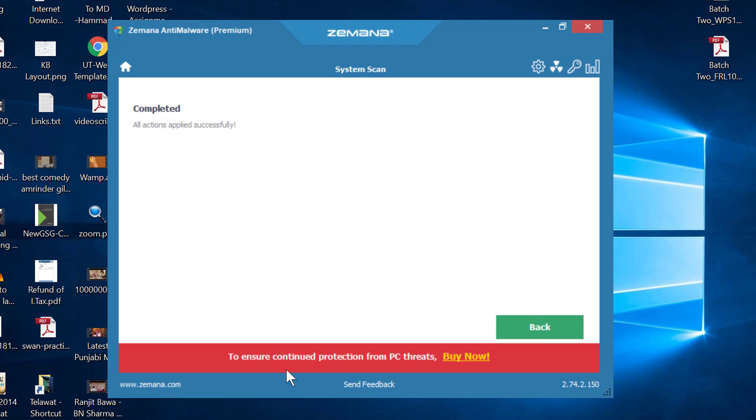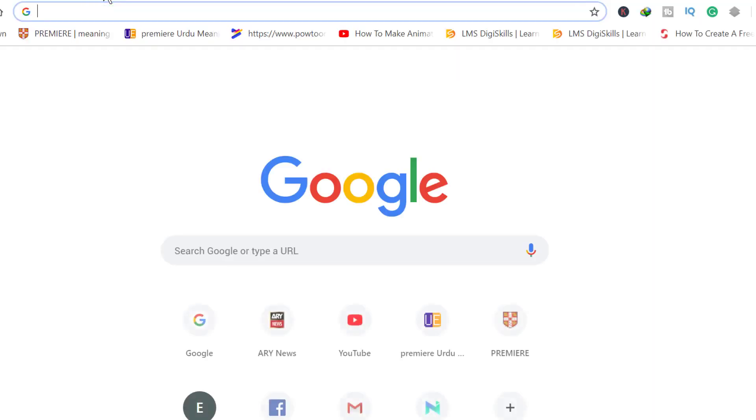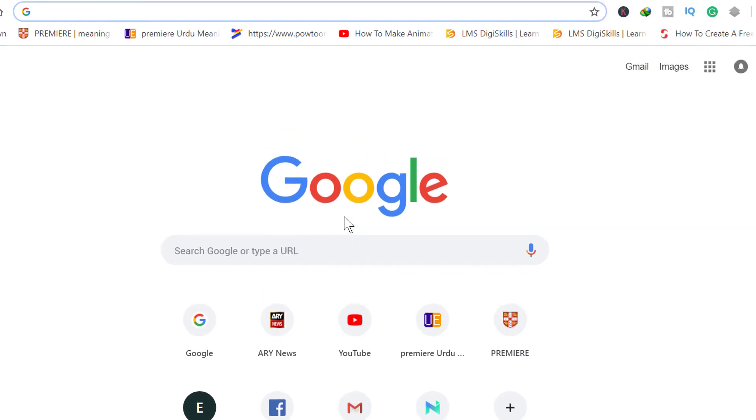We will open the browser to check whether this hi.gt malware is removed from the computer or not. Open the browser as shown. Here my native Google Chrome homepage has appeared, which means hi.gt malware has been removed from the system.